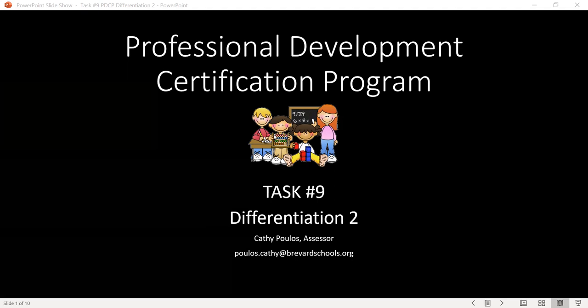Hi, I'm Kathy Polis, and I am the assessor for Task 9 for the PDCP Program, Differentiation 2. I'm going to walk you through and try to help you to better understand the steps of this task.